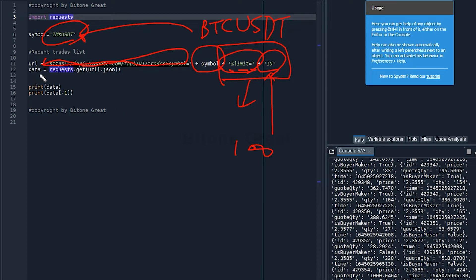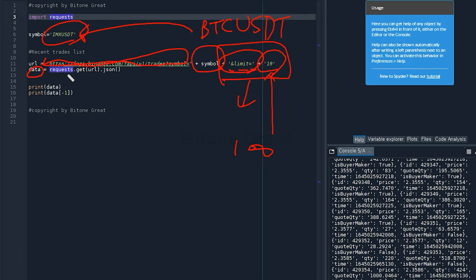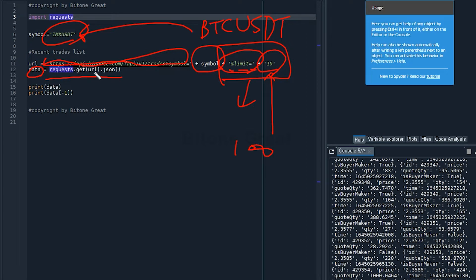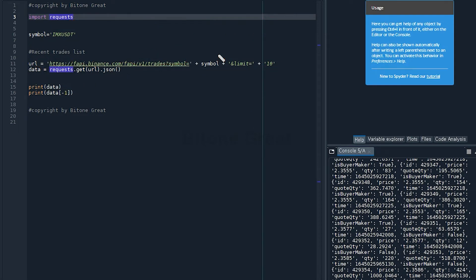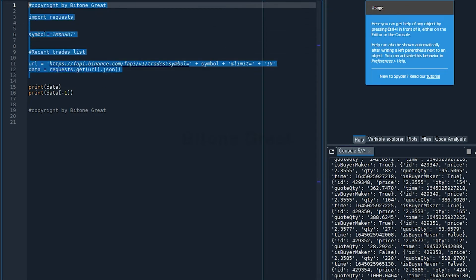Here I have another thing called data, which is defined to be the result from a request to Binance Futures server. So data is defined as request.get URL.json. Let's execute this code.